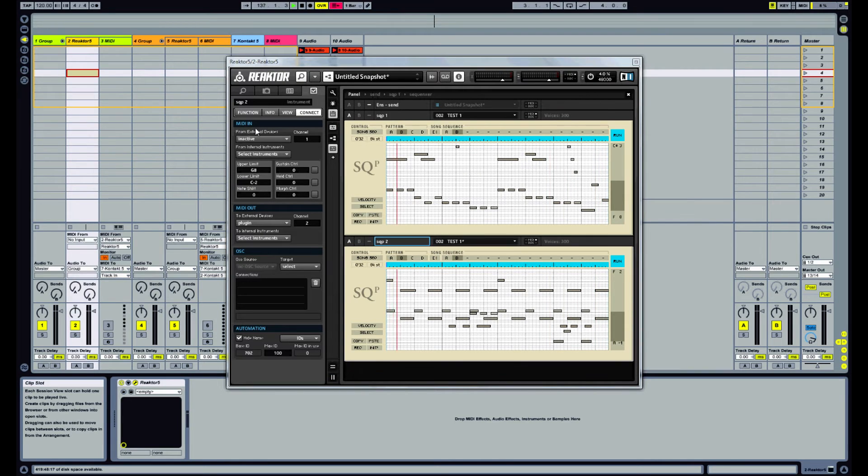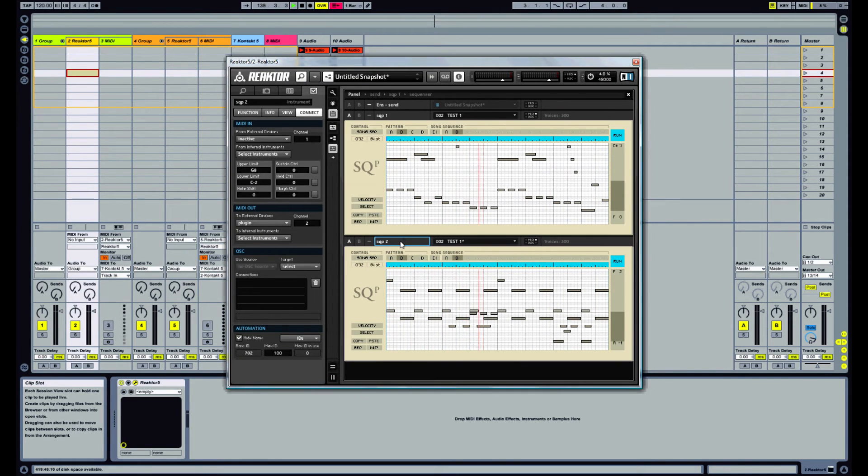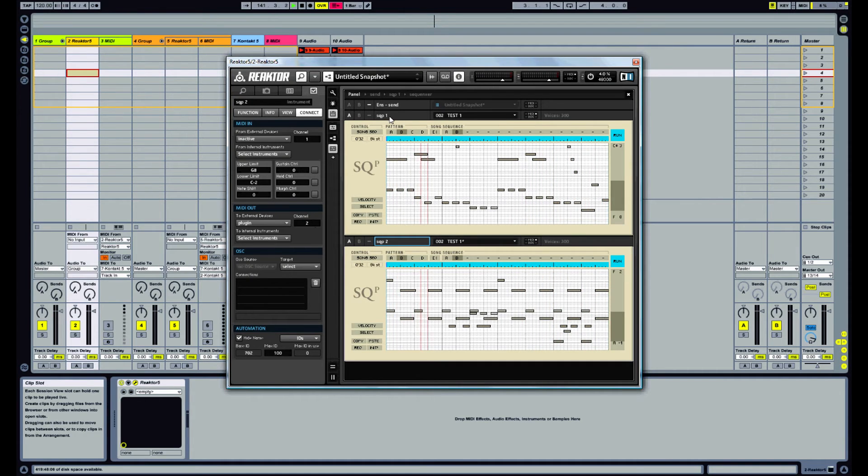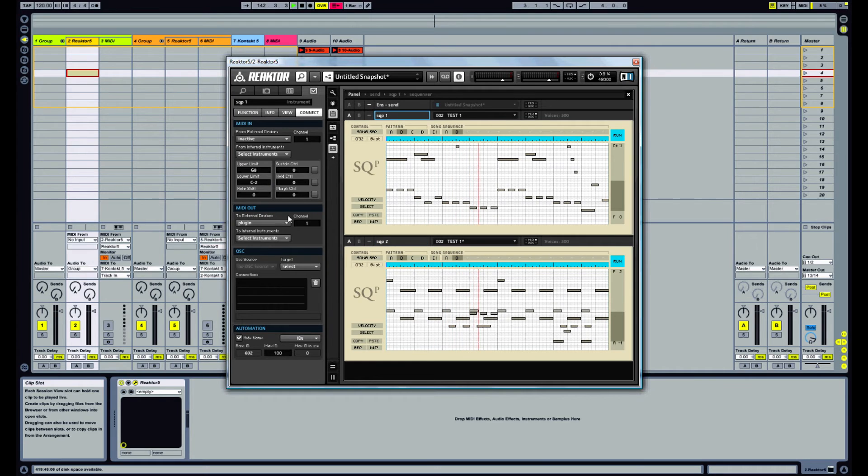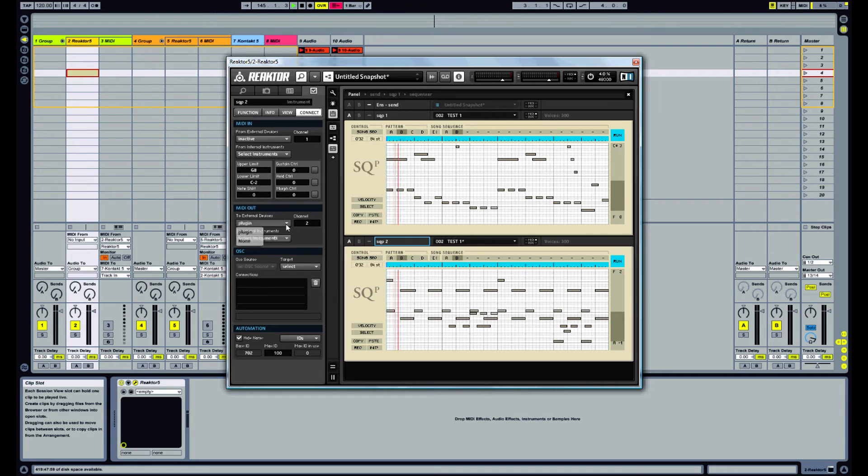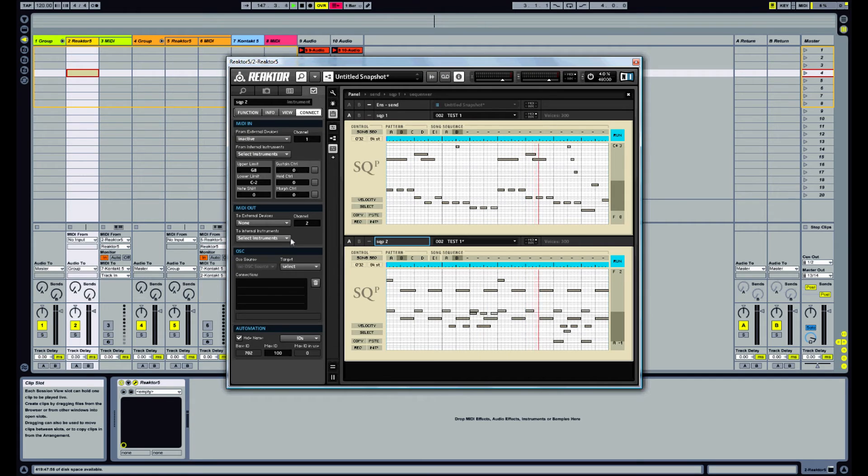What we want to do is go back to our first one. And our first sequencer will send back to Ableton on channel 1 anyway. So we can leave that as a standard MIDI output. For our second one, what we want to do is disable MIDI output back to the host.